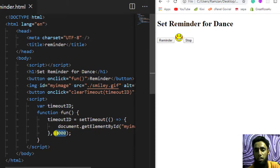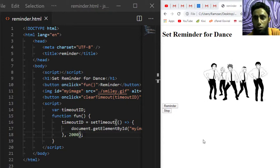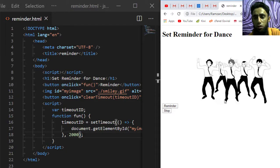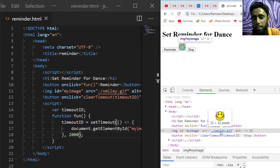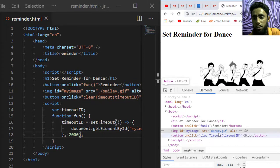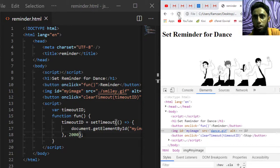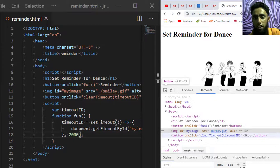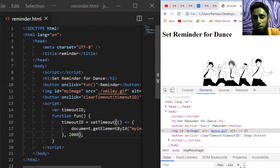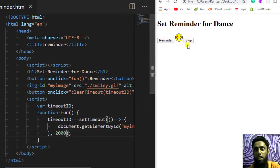I also want to show how the image source is being modified. Let me inspect it. You can see the image is currently smiley.gif. Once I click Reminder, after two seconds the source gets modified to dance.gif. Now if I click Reminder and then click Stop before two seconds, the image source will never be changed — it stays as smiley.gif. This is how setTimeout executes the statements inside it after the specified delay.